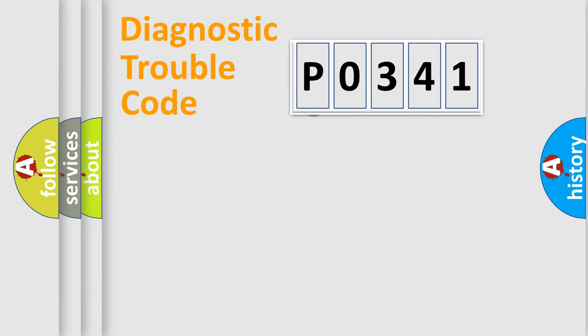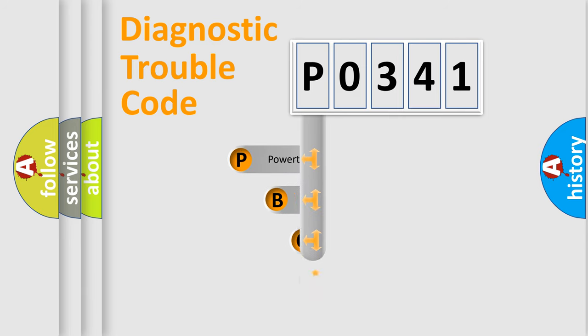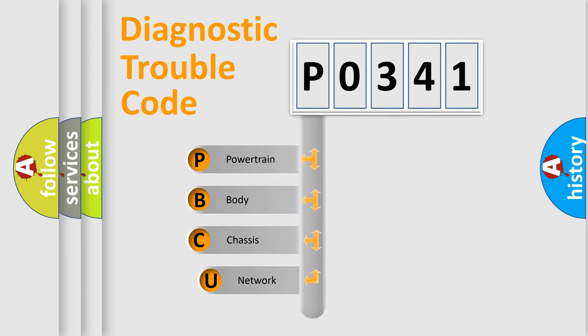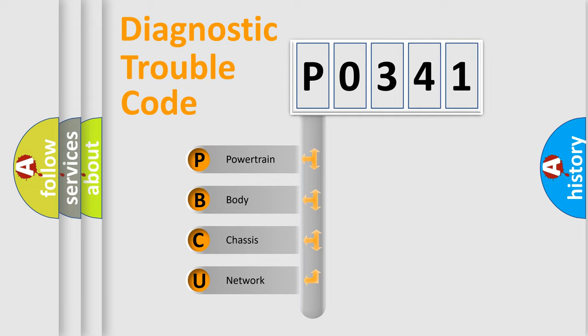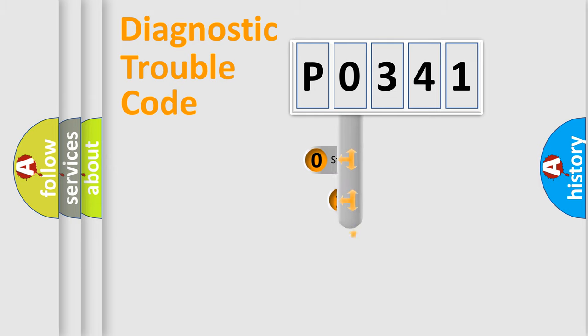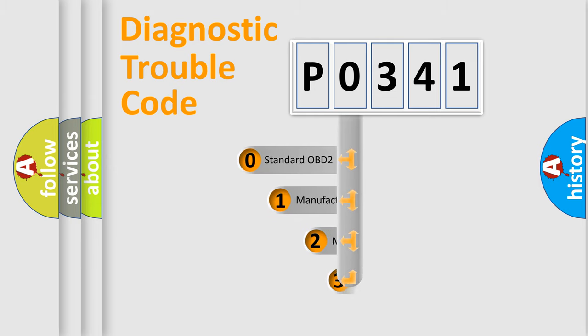First, let's look at the history of diagnostic fault code composition according to the OBD2 protocol, which is unified for all automakers since 2000. We divide the electric system of automobiles into four basic units: Powertrain, Body, Chassis, and Network. This distribution is defined in the first character code.